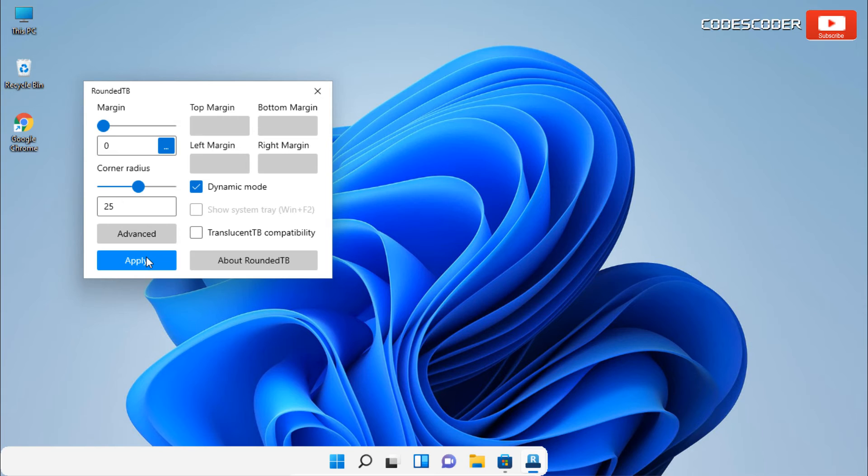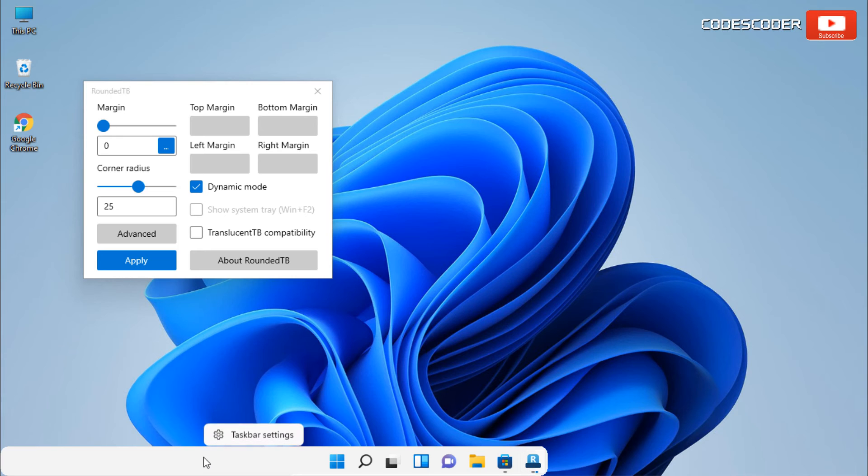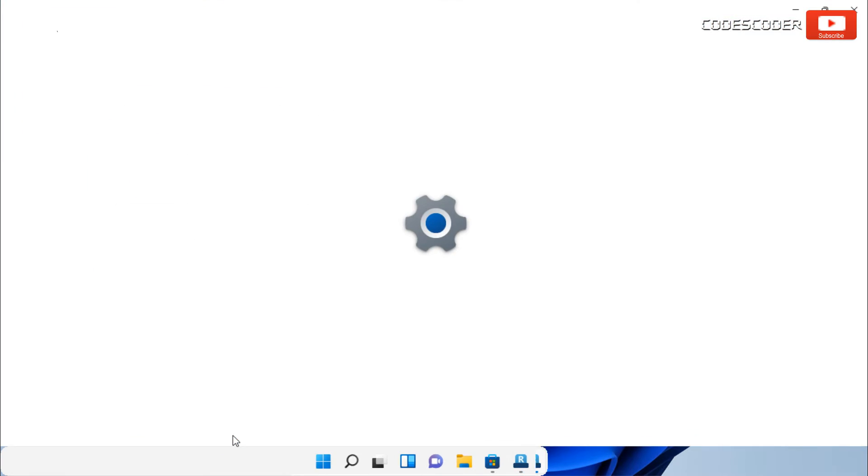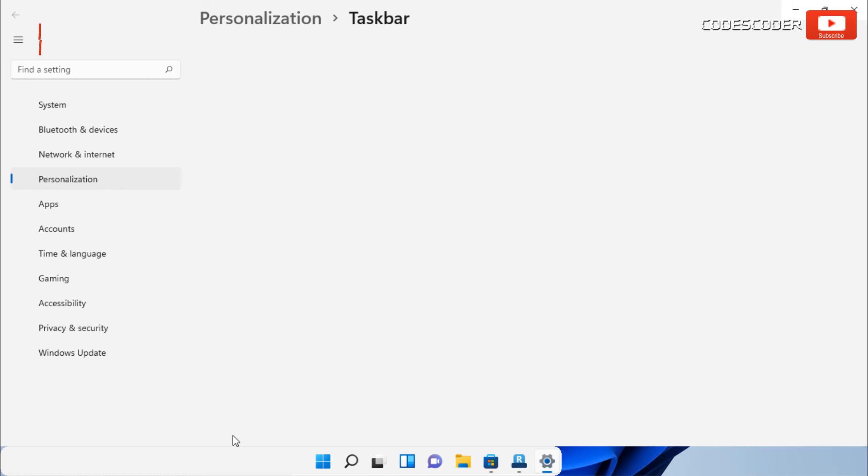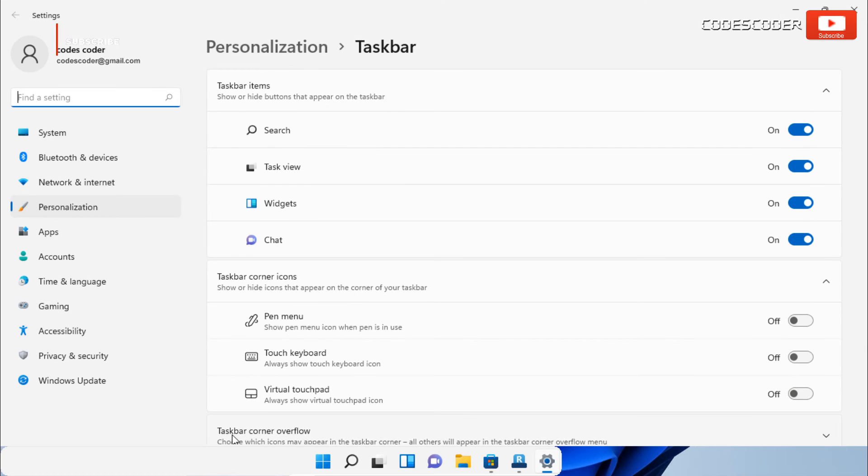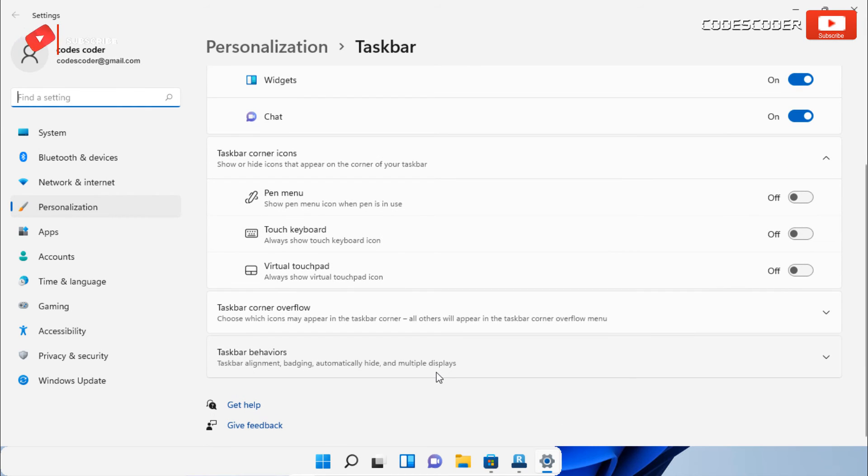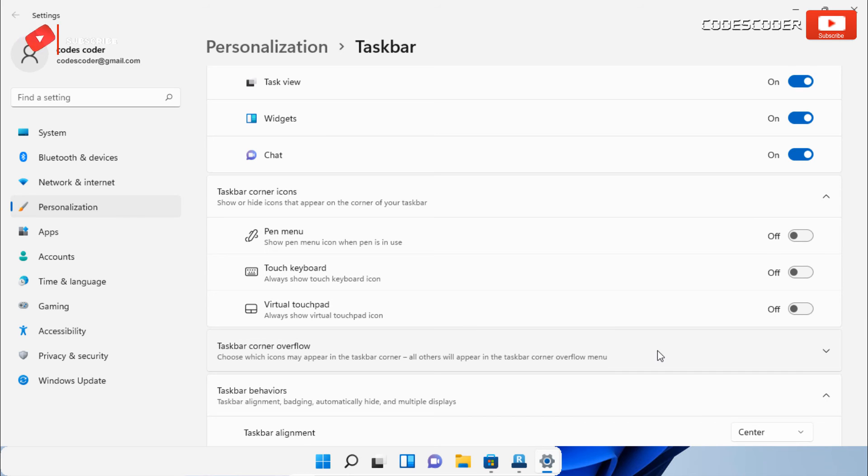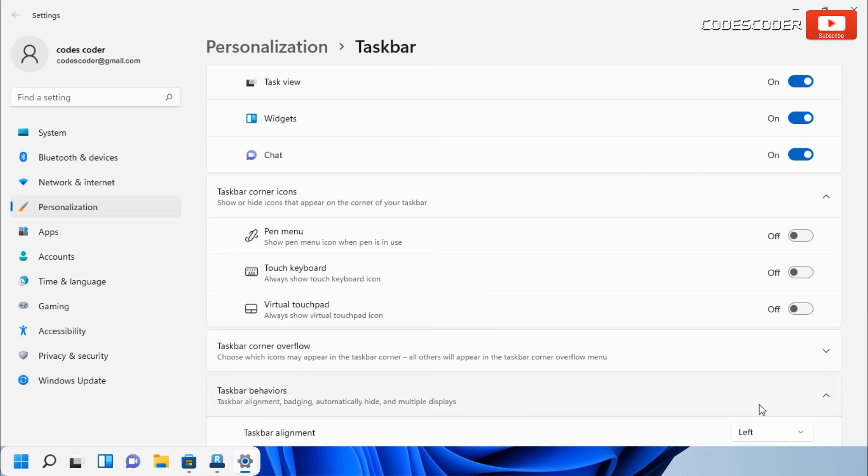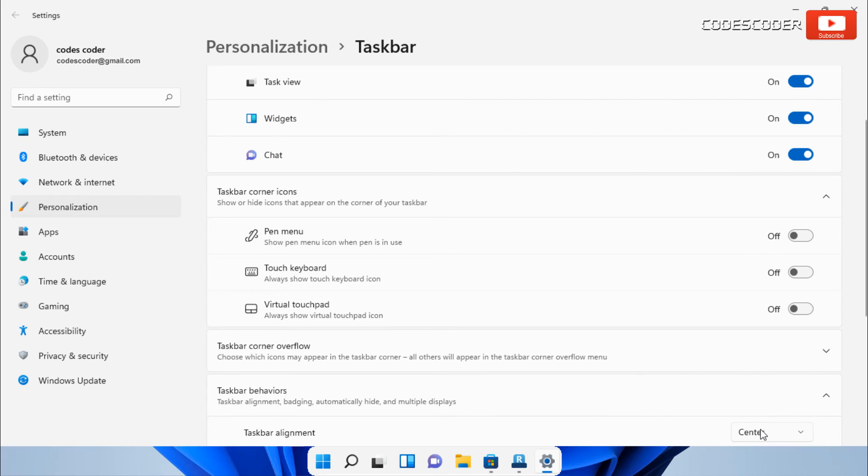To fix this issue, go to the taskbar and right click on it, then open the taskbar settings. Go down to taskbar behavior, and from taskbar alignment select left, and then again select center. This should fix this issue if you have it.